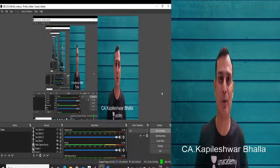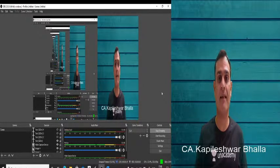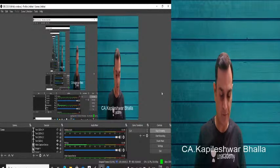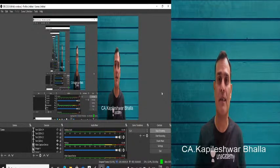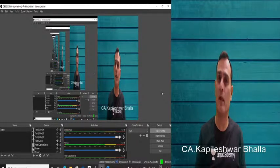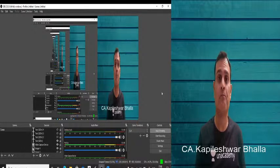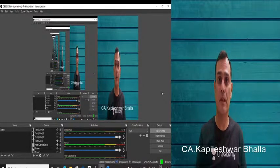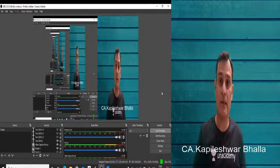Good evening friends. Today we have a very interesting topic for discussion: Schedule 3, and specifically Division 2. Many of you have just passed CA Intermediate and are preparing for CA Final, so you may not be very conversant with Division 2, though you're all aware of Division 1. Division 1 covers financial statements made as per companies following Accounting Standards, while Division 2 is the format for companies following Ind AS.